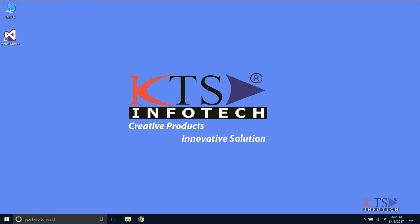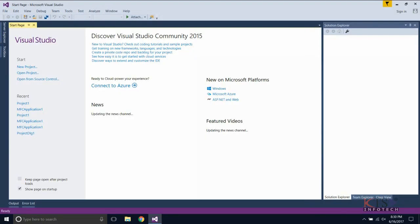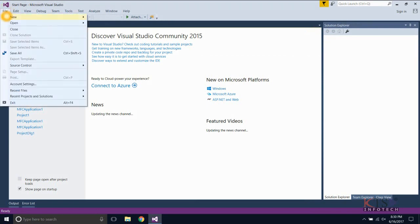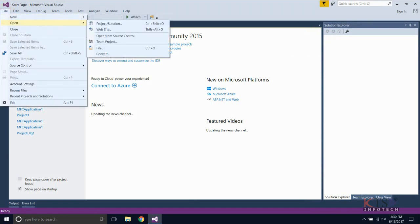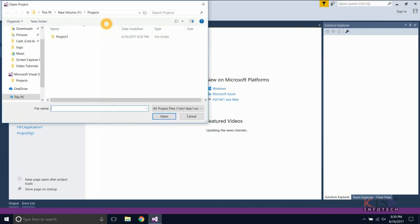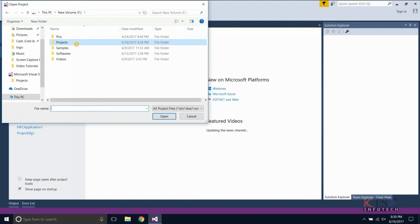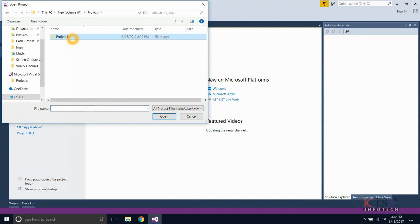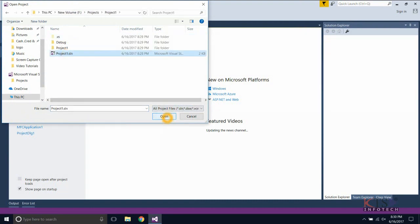Now we will see different ways to load a solution in Visual Studio. Open Visual Studio, select Open from the File menu, and select Project. Browse the solution file. The solution file has an extension of .sln.